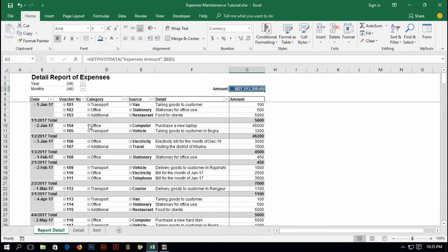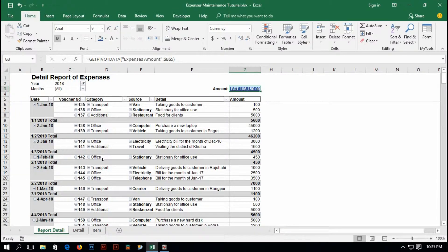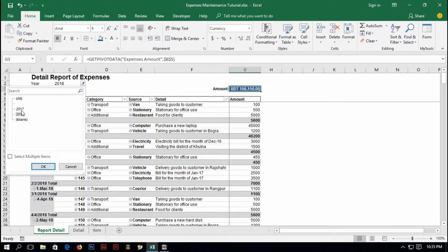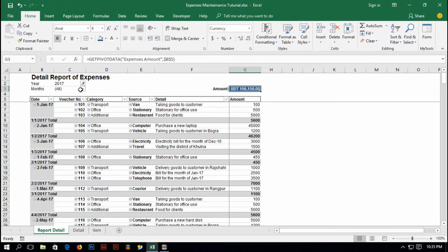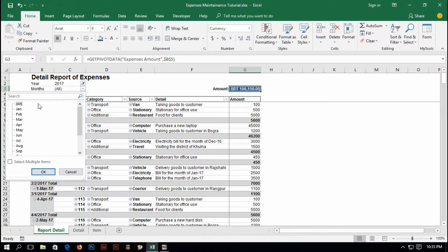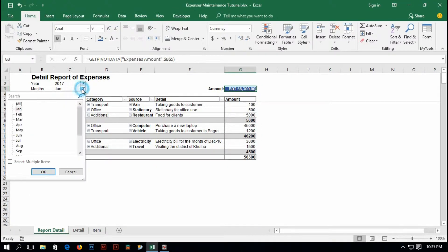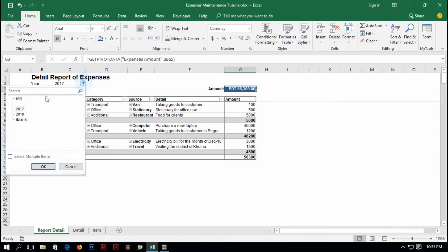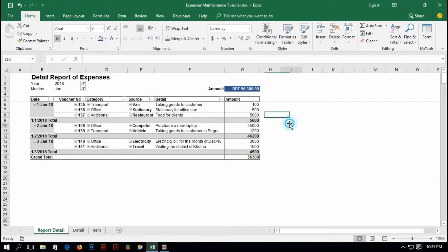So if you like to see only 2018, you can see what was the expenses of 2018. And for 2017, you can see the expenses of 2017. And the month, if you select January of 2017, you can see the expenses of January of 2017. And for 2018, you can see the data of 2018.